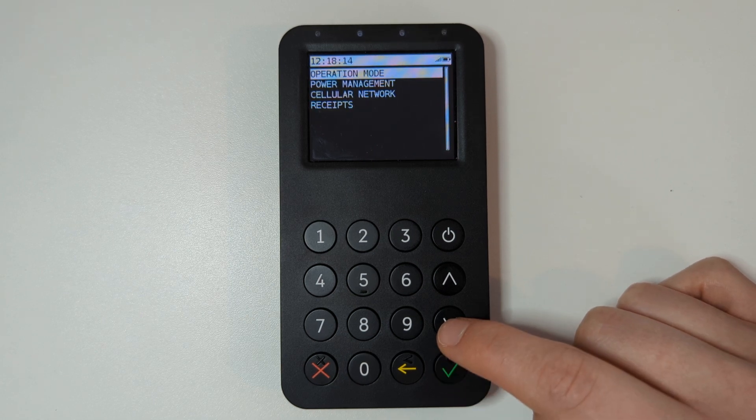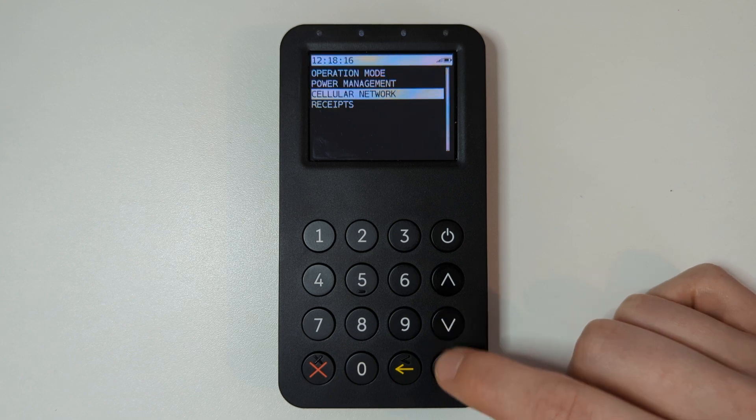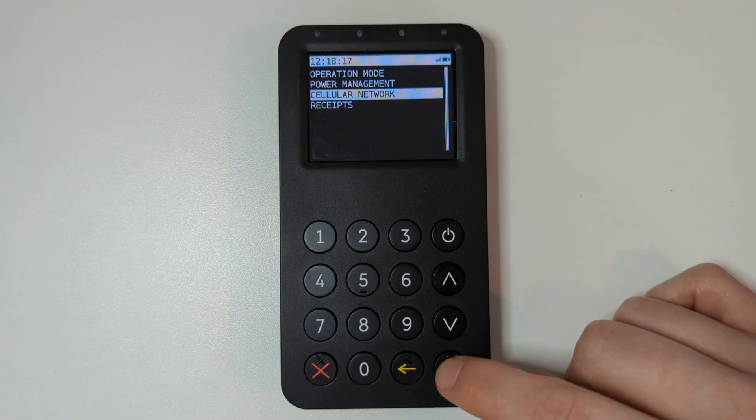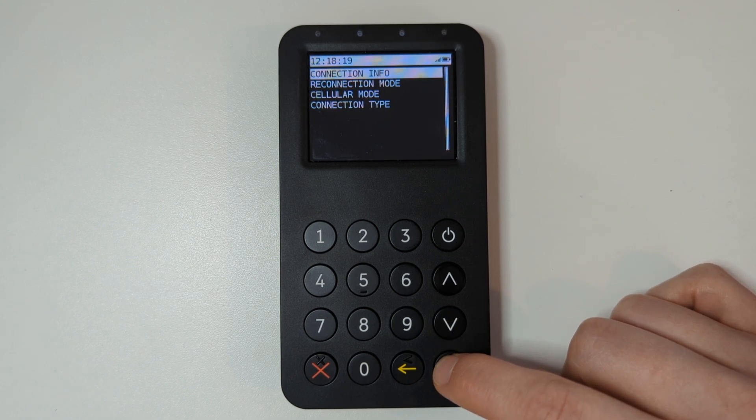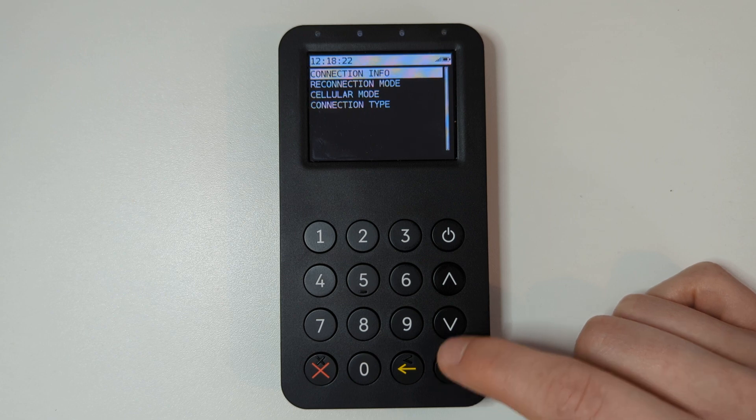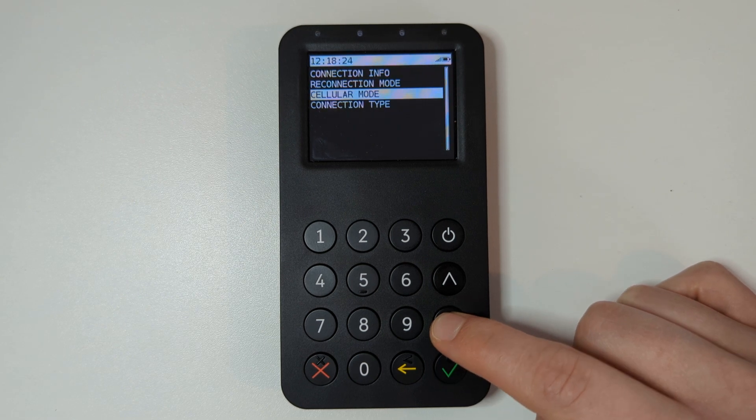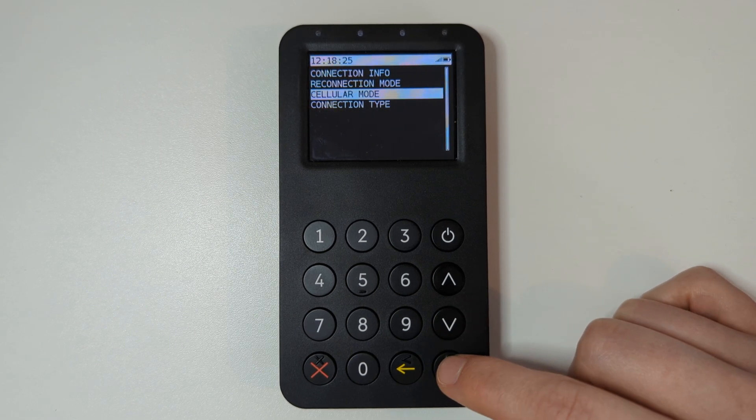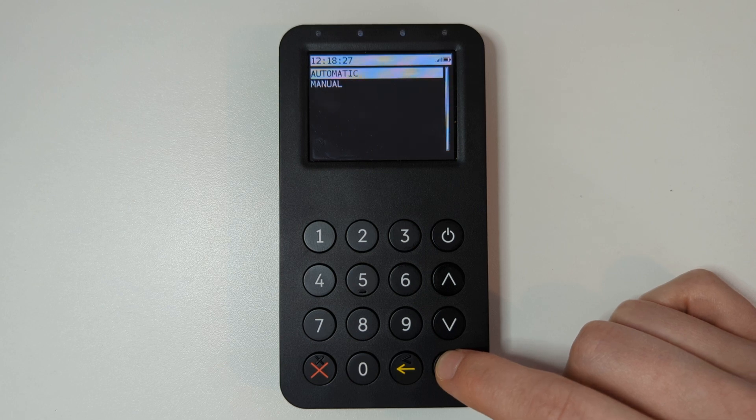Use the down arrow to highlight the option cellular network and press the green key to select it. Use the down arrow to highlight the option cellular mode and press the green key to select it.